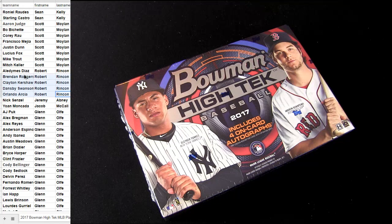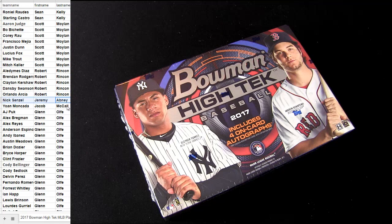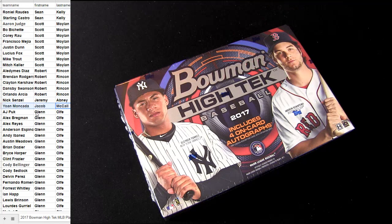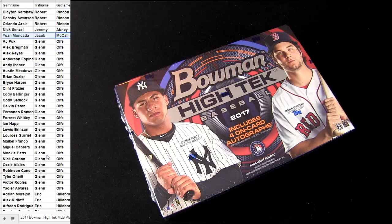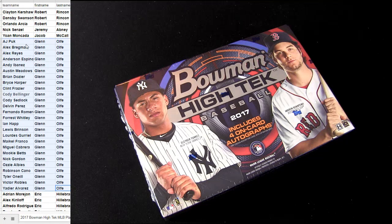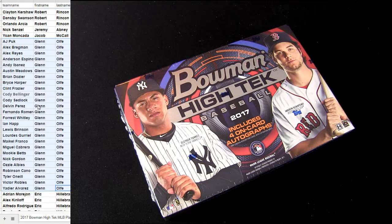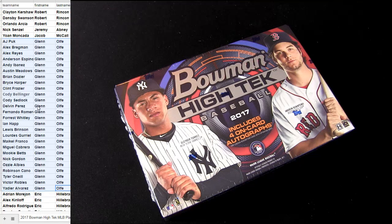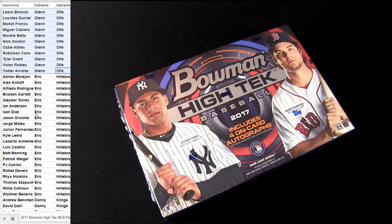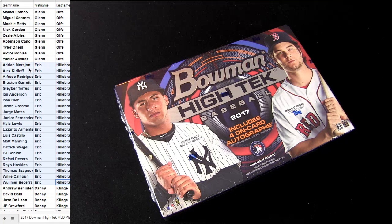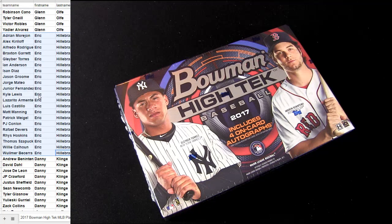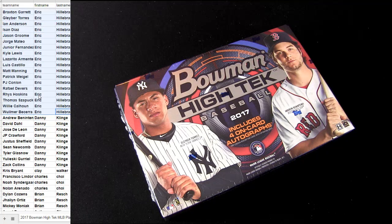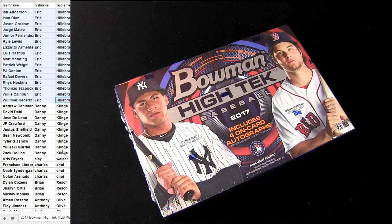There's Robert in there. Jeremy's got Senzel. Jacob MC Moncada. We got Glenn. Big stack. Eric, got you a nice size stack.